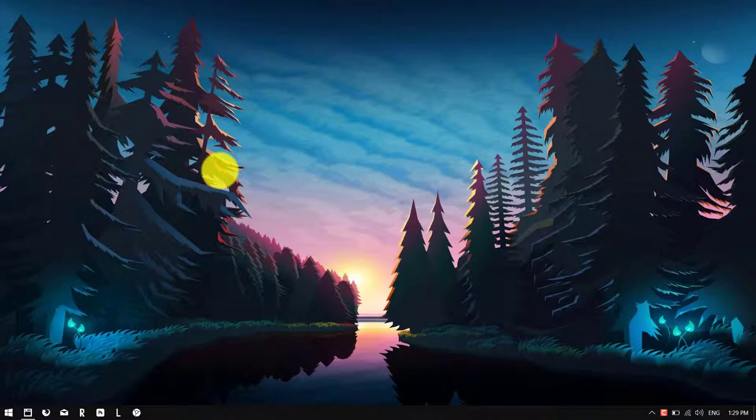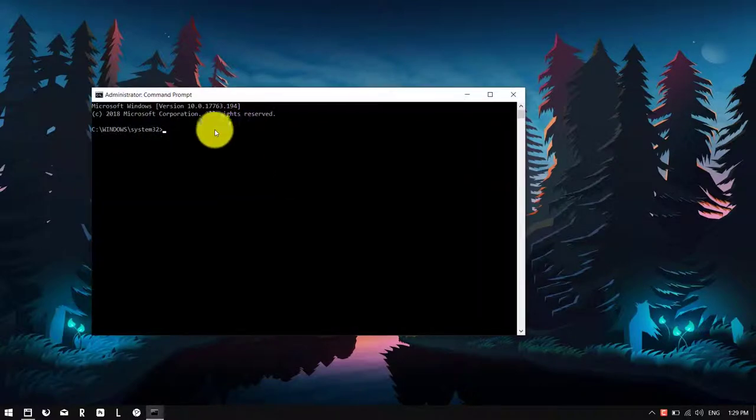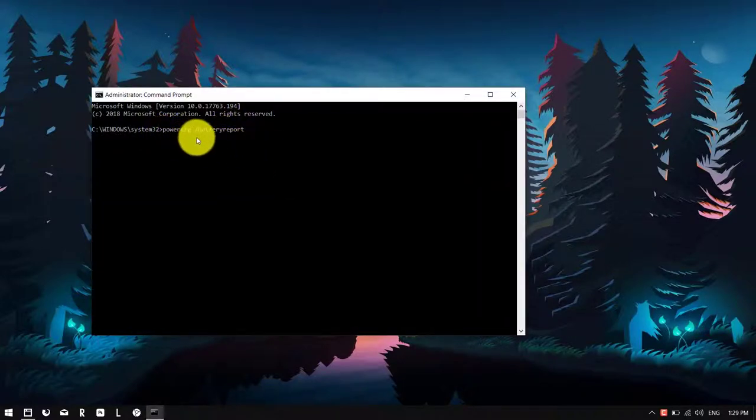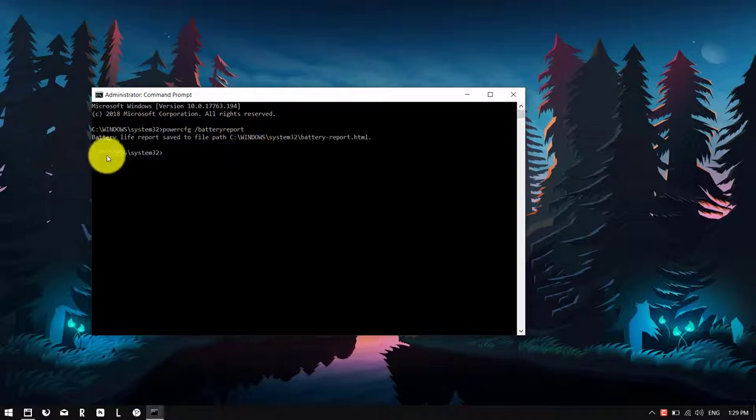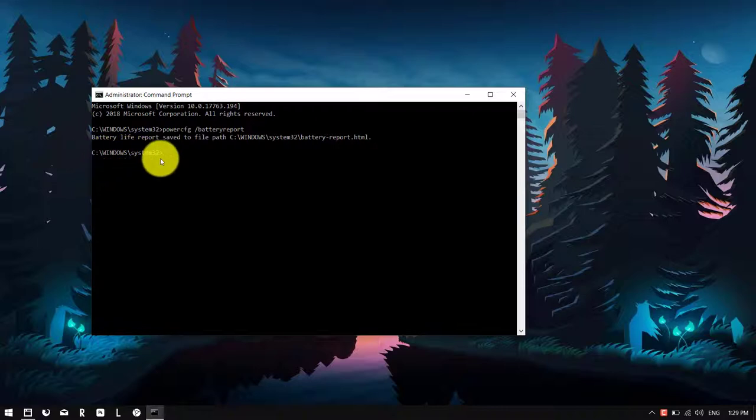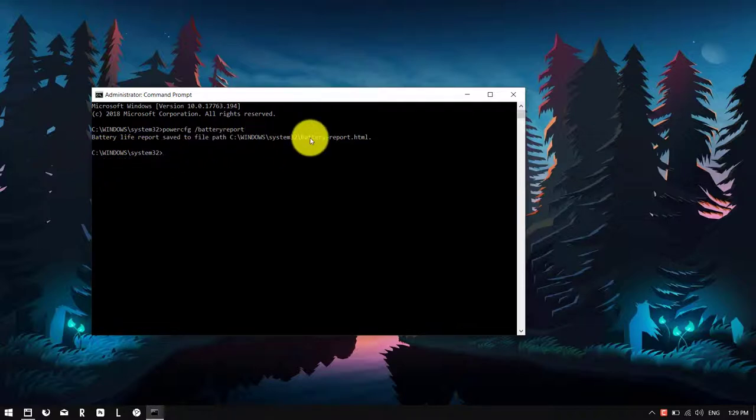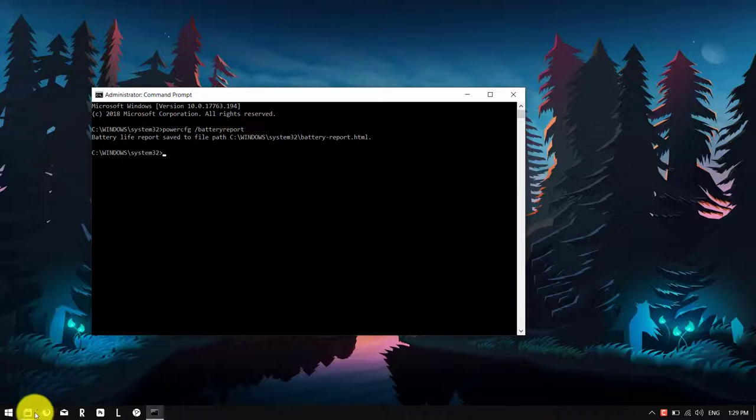Once you have command prompt open, copy and paste the following command into it and press enter. This will generate a report which you can grab from Windows system32 and the report will be called battery-report.html.